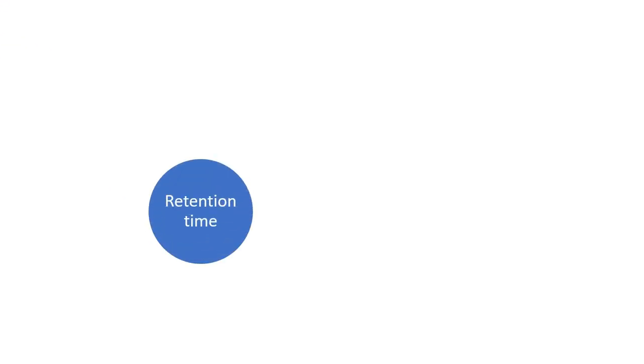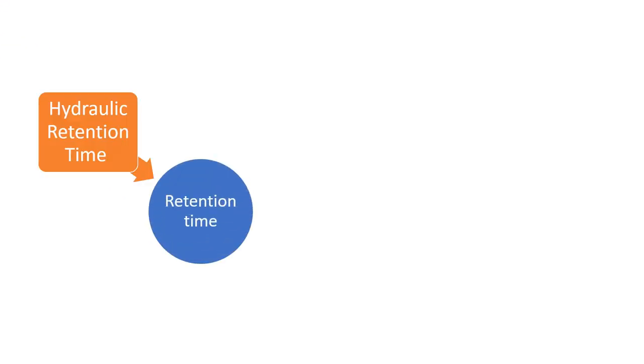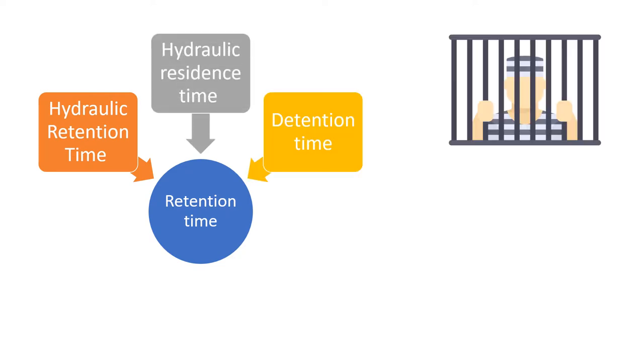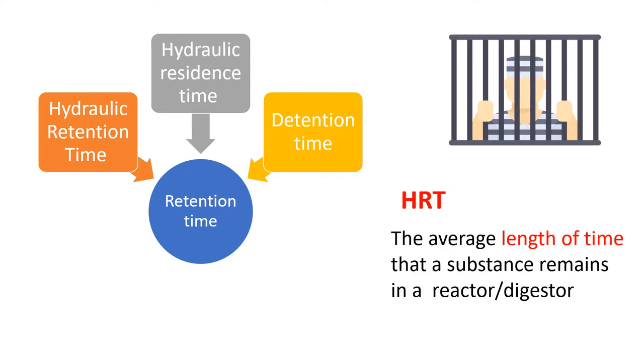Today we will discuss what is retention time. It is also called hydraulic retention time, residence time or retention time. Retention is the average length of time that a substance remains in a reactor or a digester.